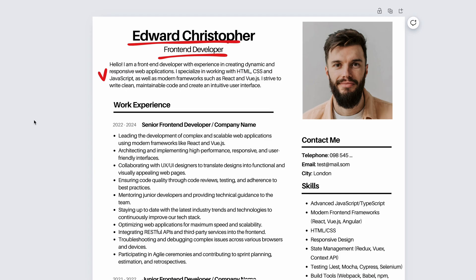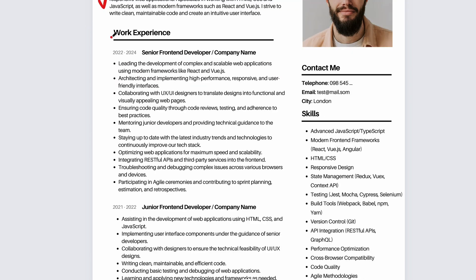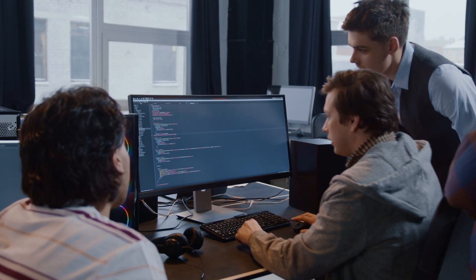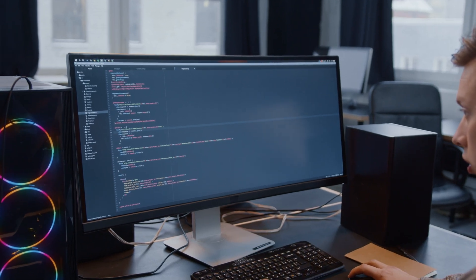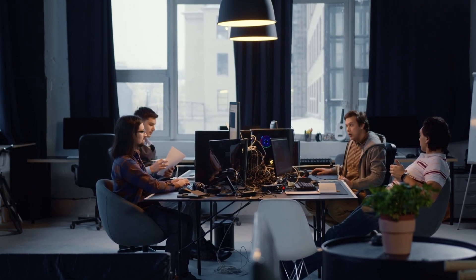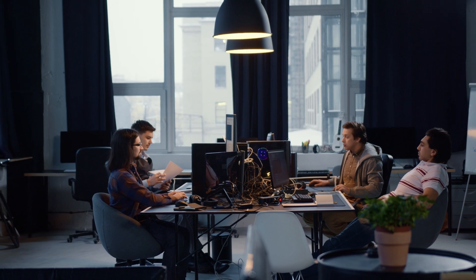The next step is your photo, which should also be friendly. Moving on to the work experience section. Here, you need to write from what year to what year you worked. If you are a junior programmer and haven't worked yet, write from when to when you worked on a project. Then indicate your position, the company you worked for, and the company name with an active link to it. Next, describe your experience — what you did, what tasks you solved, and so on.